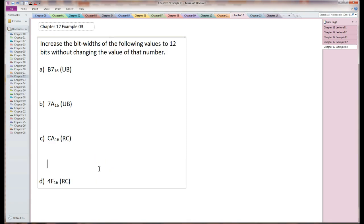Chapter 12, example 3. What we have here is four 8-bit numbers listed in hexadecimal format. What I want to do is make these into 12-bit numbers that have the same value. They're in hexadecimal.